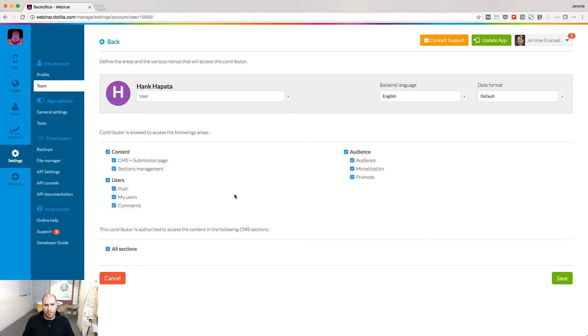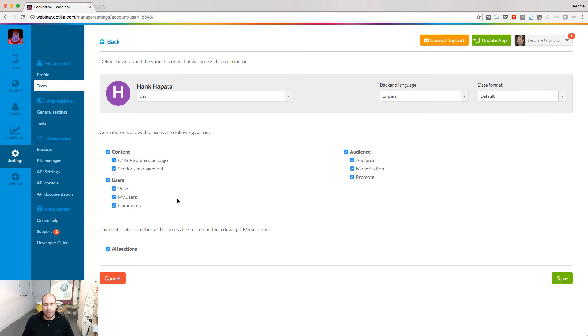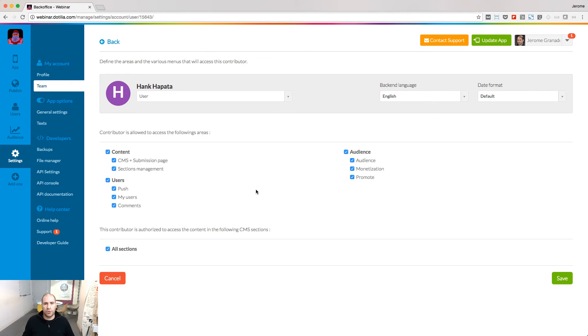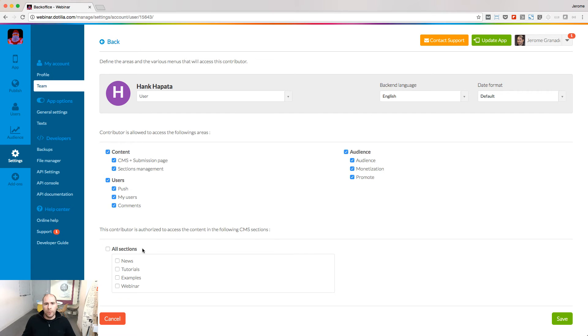In this example, my customer can manage the content of the app, send push notifications, and see who are the end users of the app and also access stats. Regarding content, you can give access to only the sections where the source is the content management system, not an external source. If you don't want your customer to access all the CMS sections of your app, you can select specific ones.